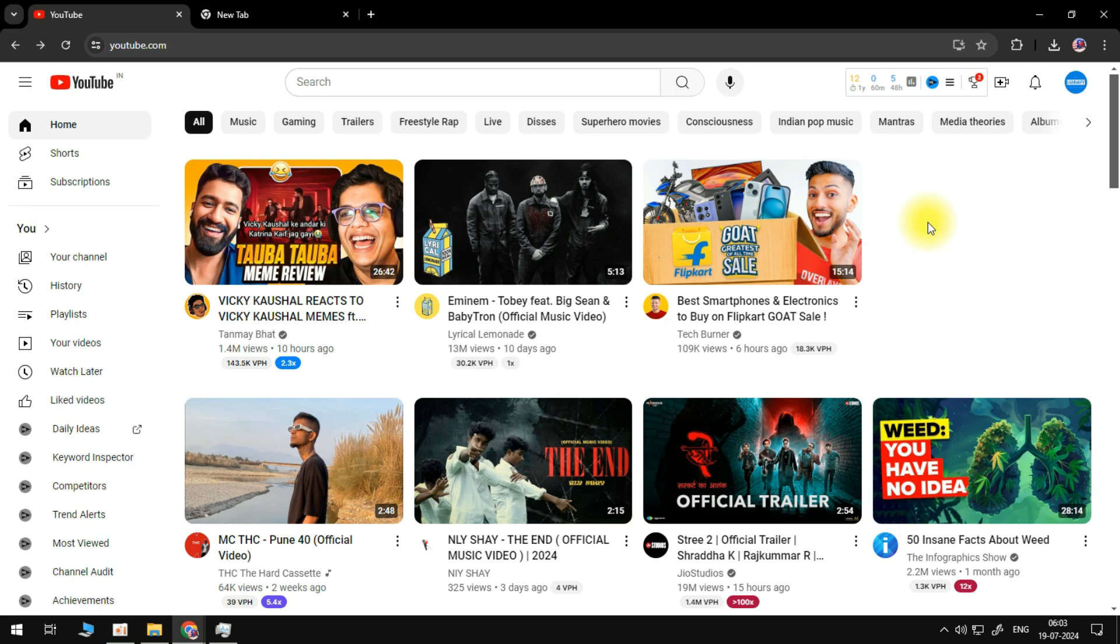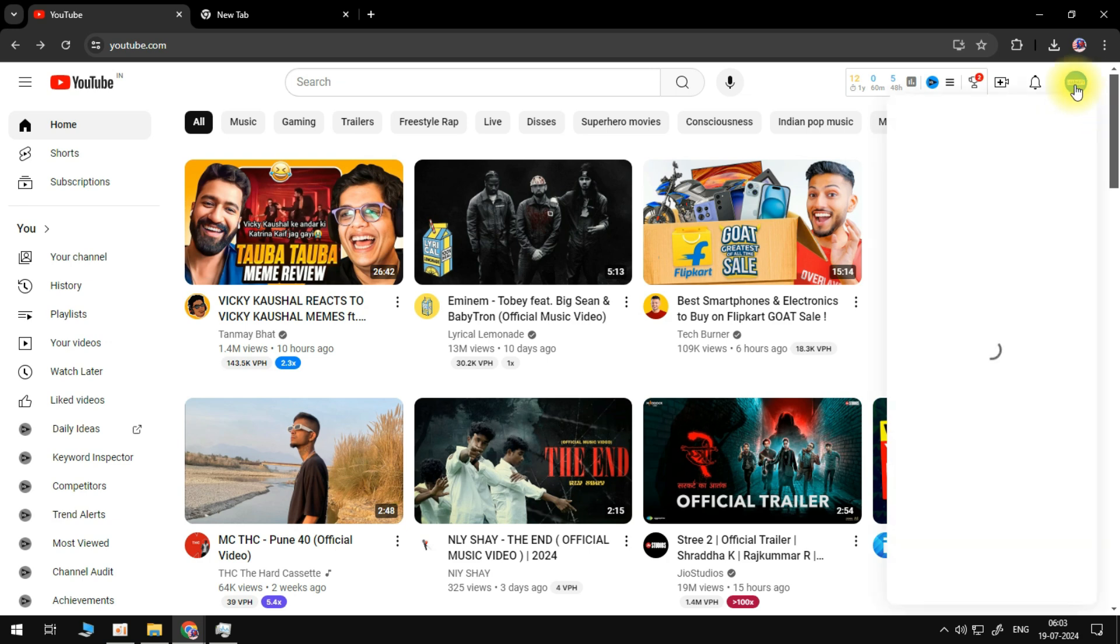So first things first, go to youtube.com and at the top right, you should see a sign in button. Go ahead and click on it and sign in to your account. Once we've done that, let's click on the profile icon and go to YouTube Studio.